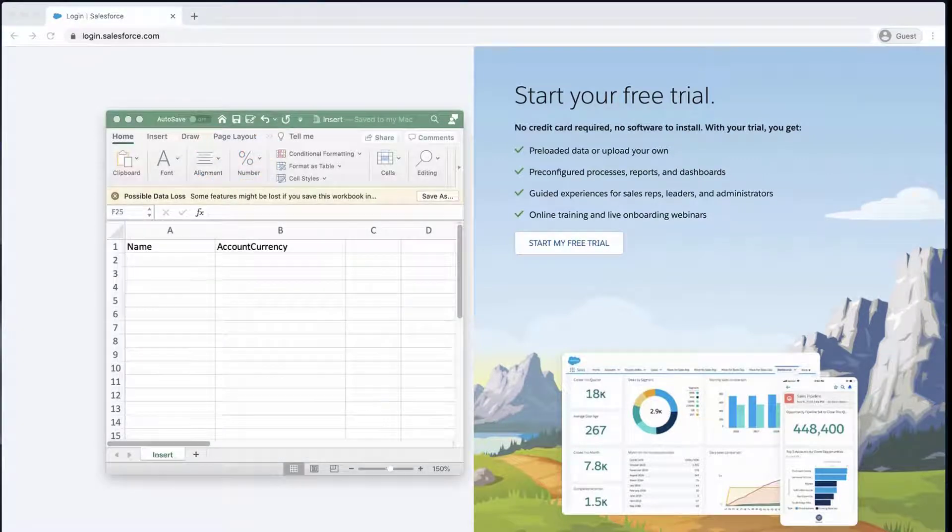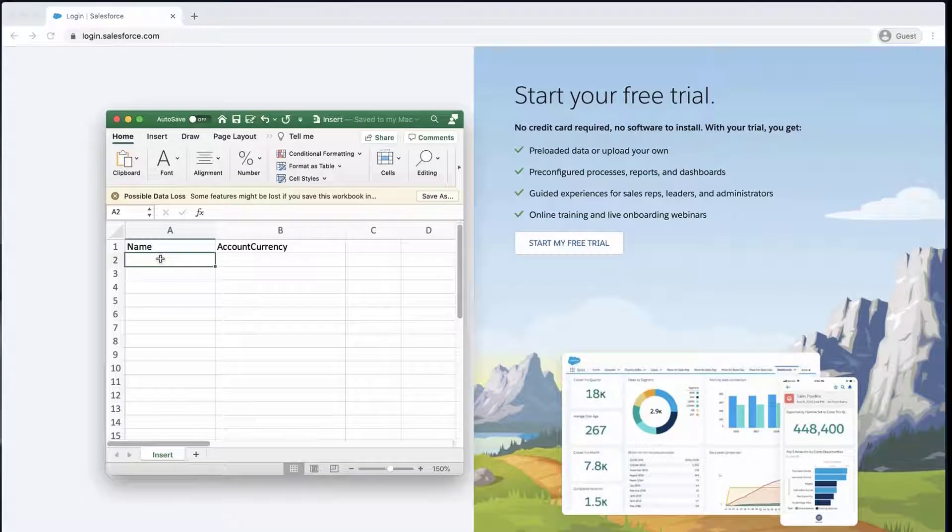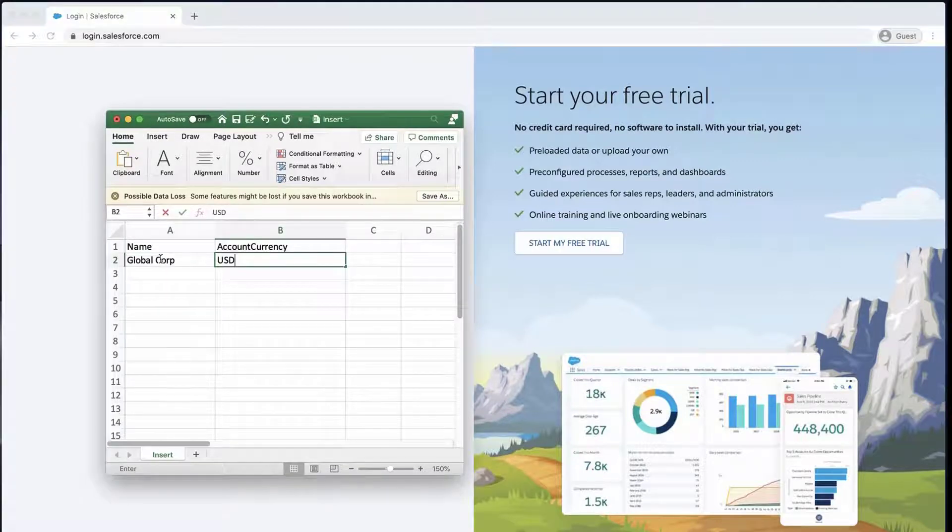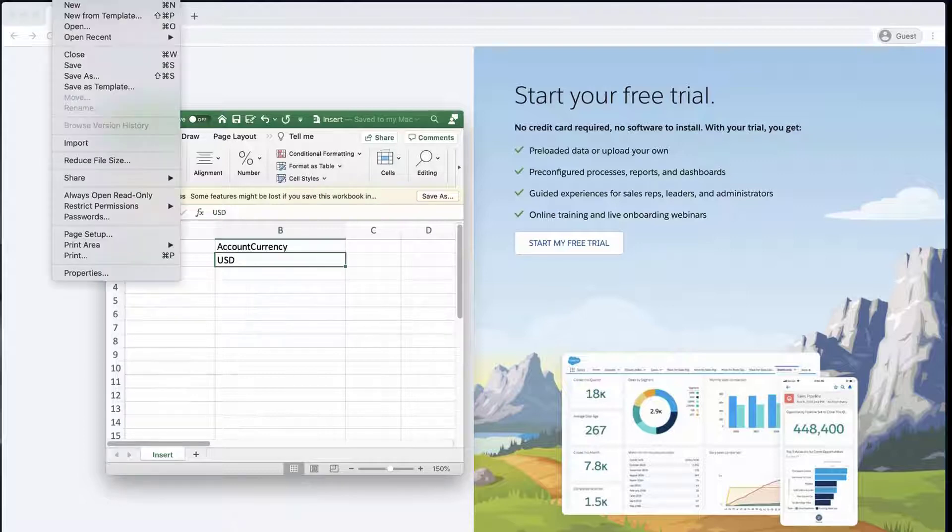Create a new CSV with only the required fields. In this screencast, I'll create two columns with account name and account currency. I'll add the name and currency and save the file as a CSV.